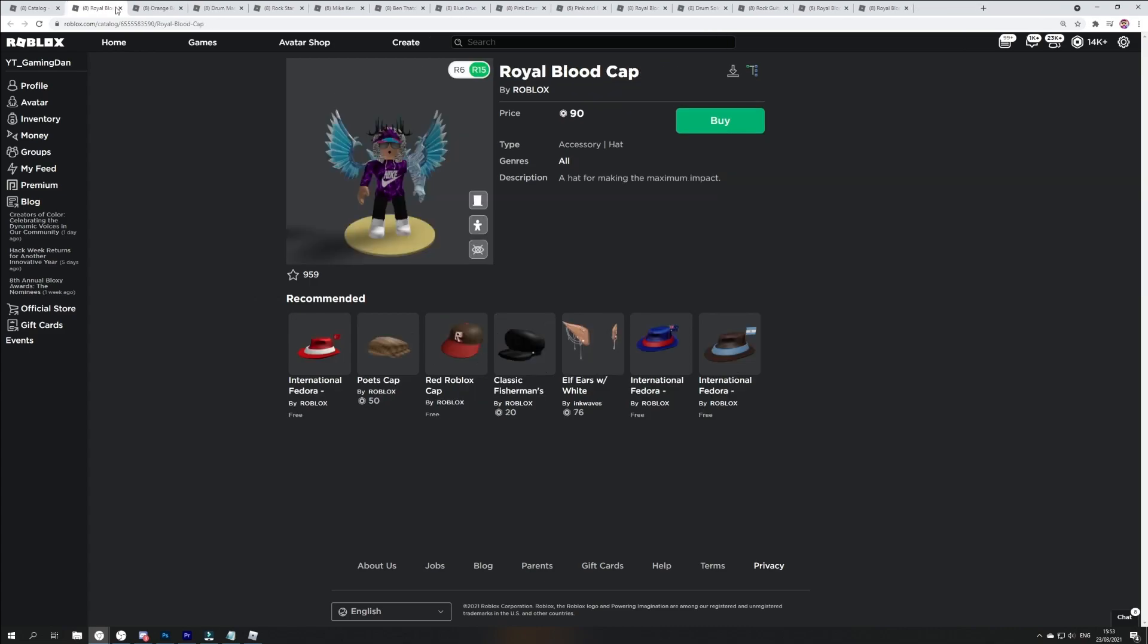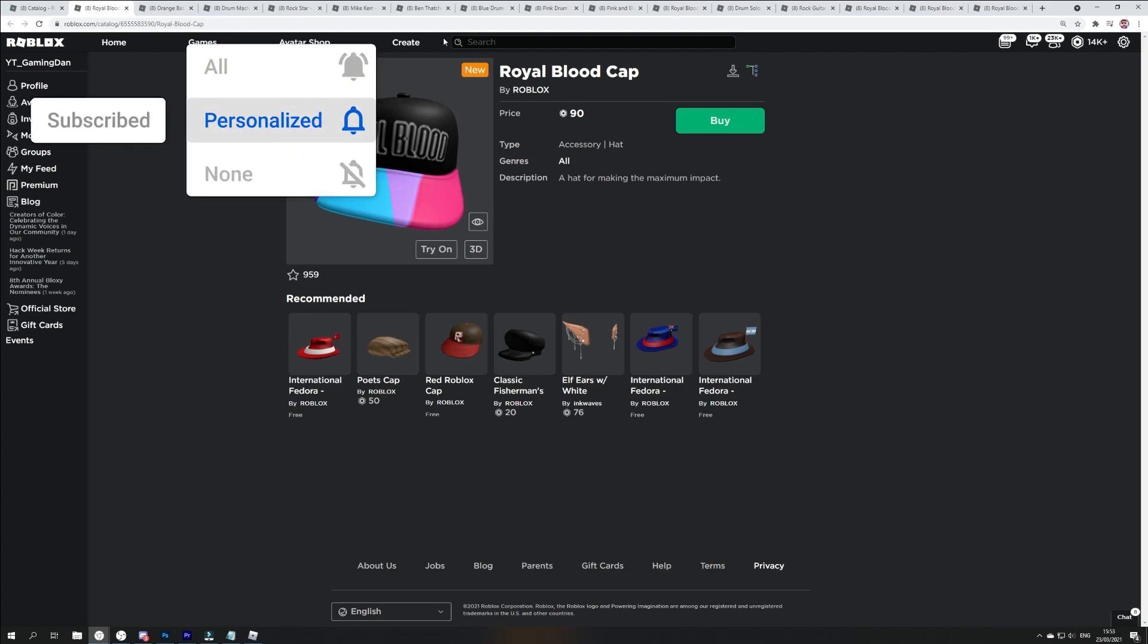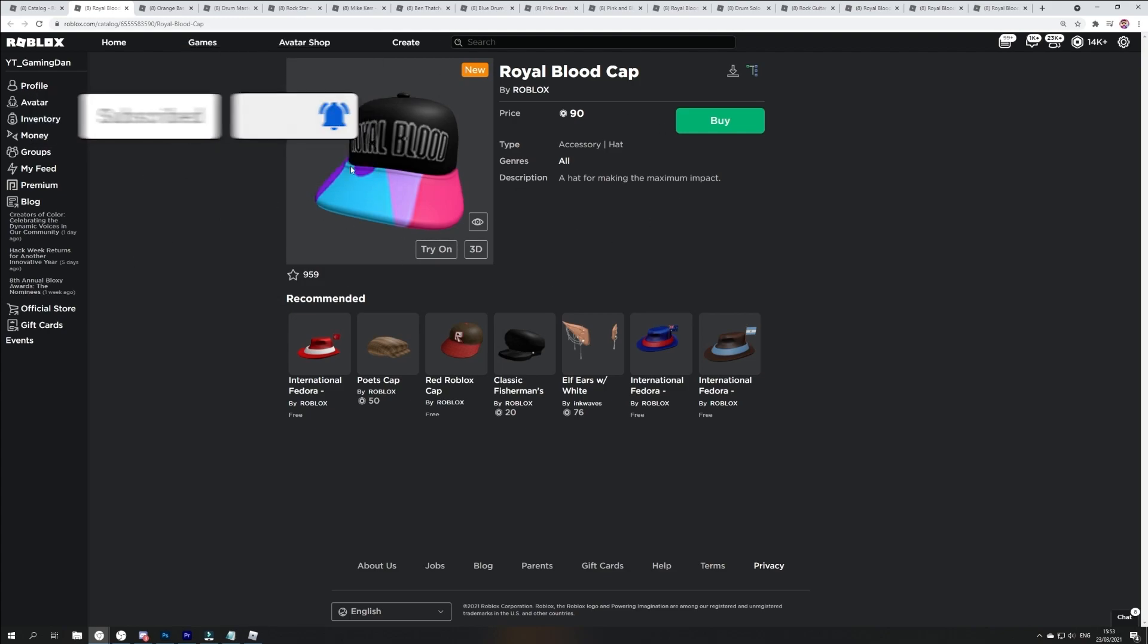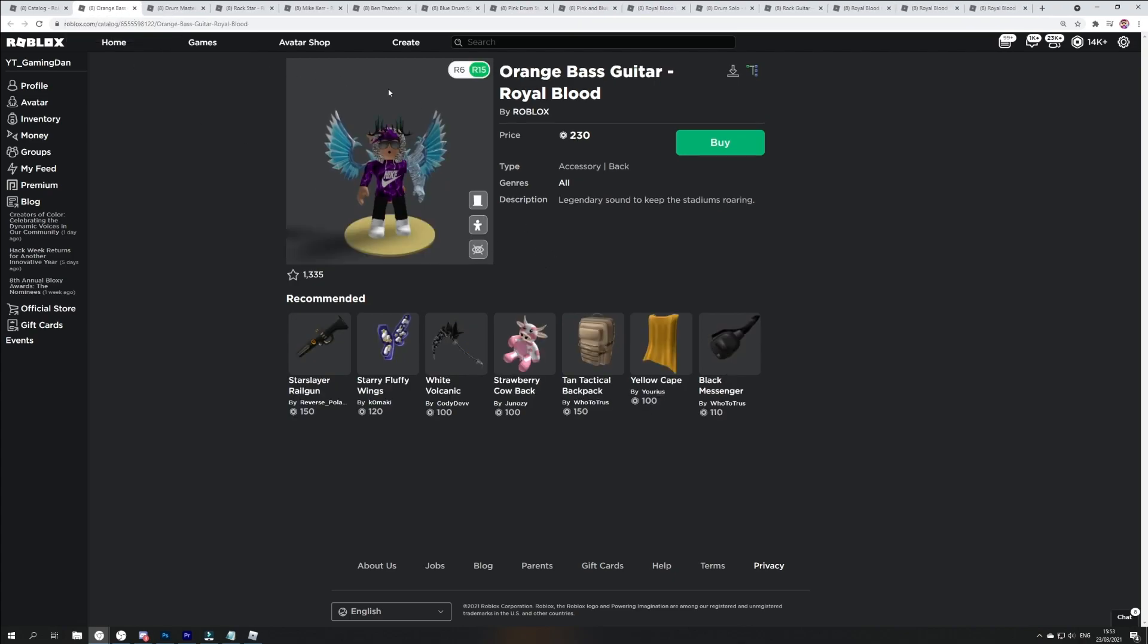So you guys can get these items if you do like the look of them. Anyway guys, you've got the royal blood cap. This item does actually look really, really cool over here. Nice cool cap over here, got a black top and cool colors at the front which is pretty awesome.